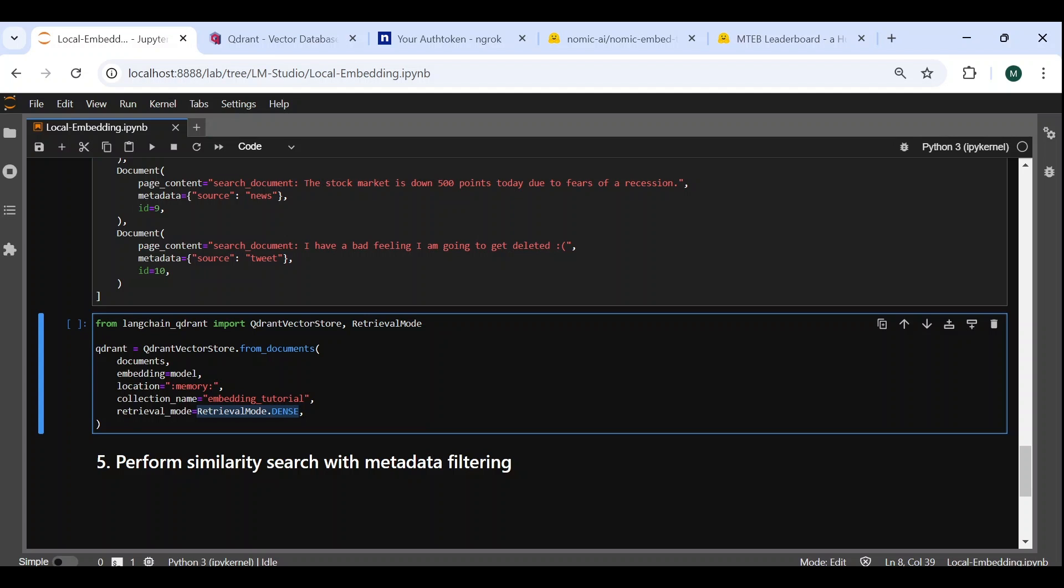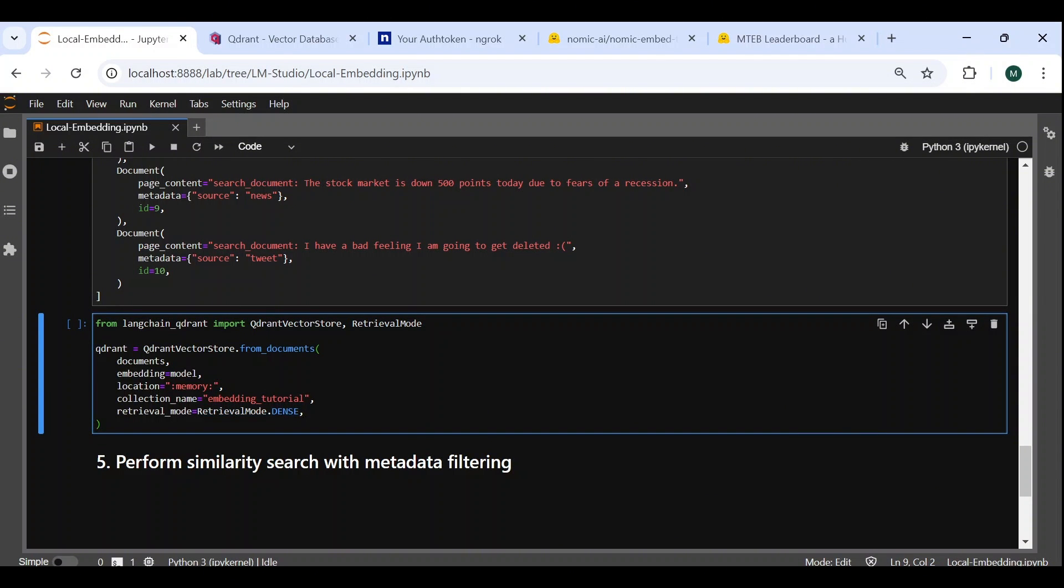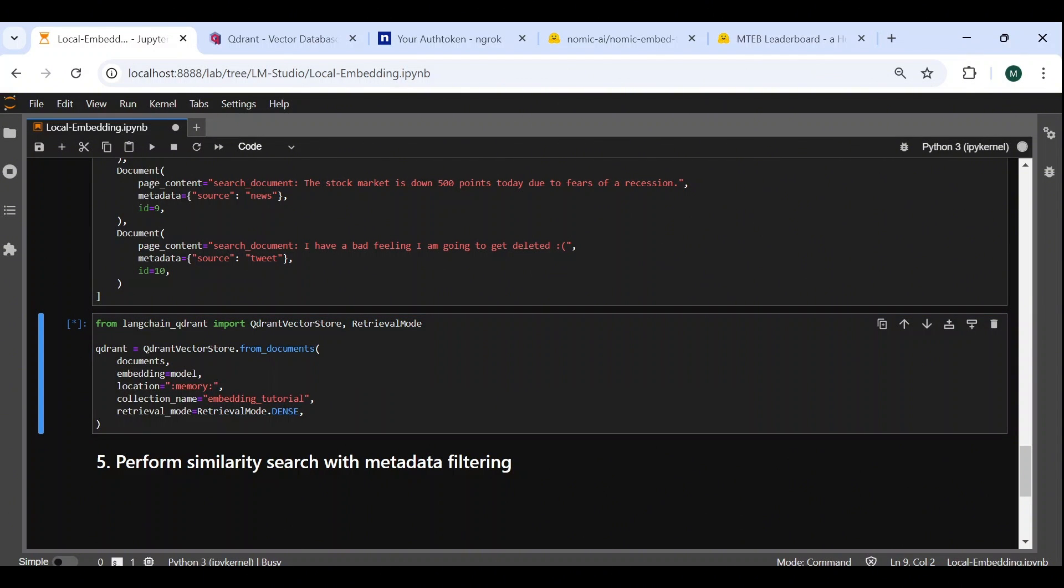In future videos, we will explore other modes of retrieval, such as the sparse mode with keyword search algorithms like BM25, and the hybrid mode which combines dense and sparse search methods.